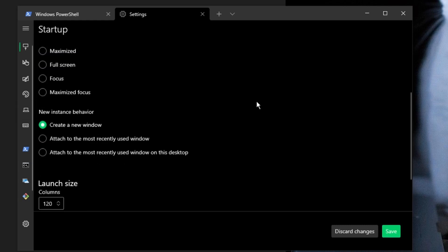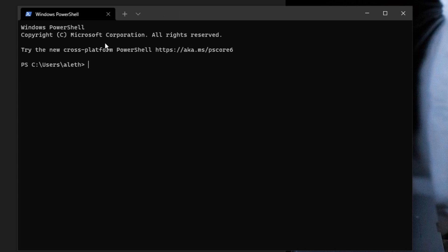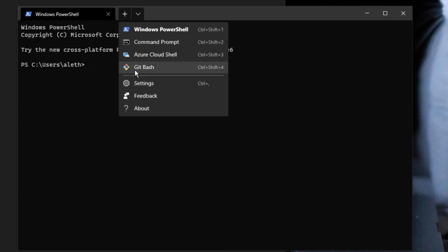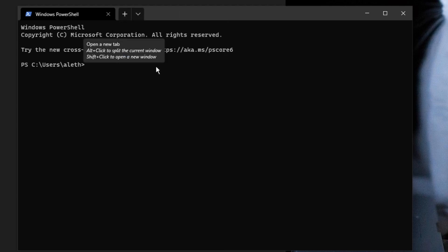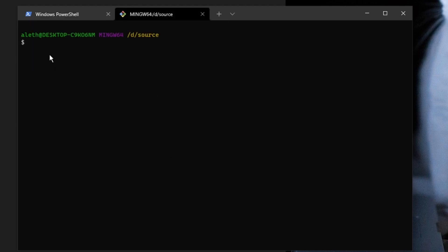As soon as I hit Save, if I close this and go to the drop-down window, you can see Git Bash here with its icon. I can select it, and now I have my Git Bash.